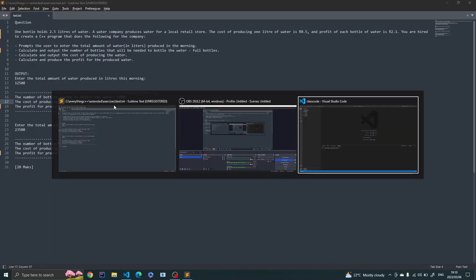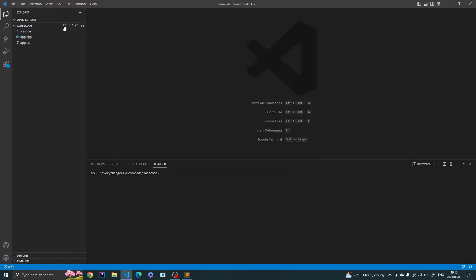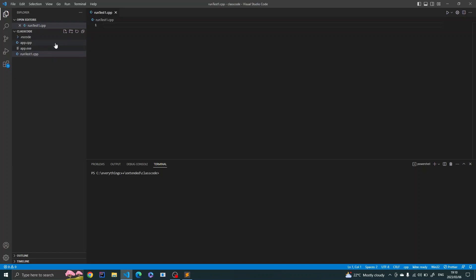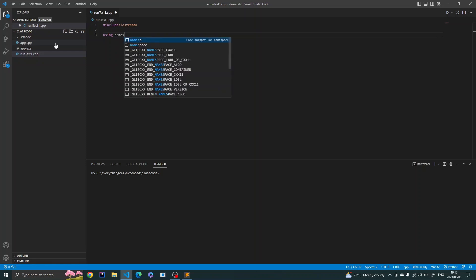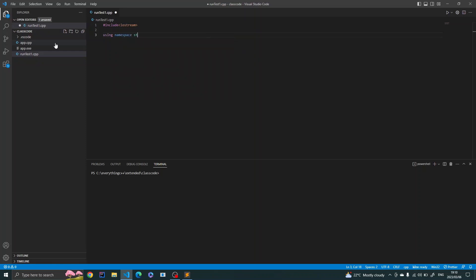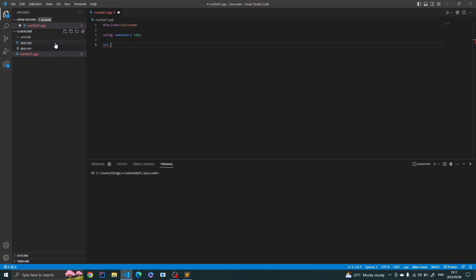Now let's head over to VSCode. I'll create my file and call it 'run test one' as a .cpp file. I'll add the include for iostream and use 'using namespace std' so I don't keep writing 'std::' explicitly every time I use cin, cout, or endl. Then I set up the main function.